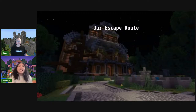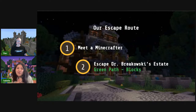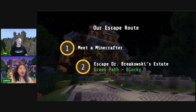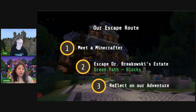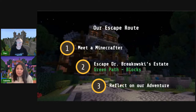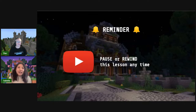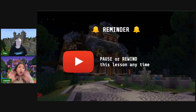So what's in store for today? First, we're going to be meeting a Minecrafter who is in a very cool place right now. Second, we're going to be escaping Dr. Borkowski's estate, focusing on the green path with block coding. Finally, we'll reflect on our adventure — what did we learn about programming and how did we solve our problems? Remember this is a video, so you can always pause and rewind at any point.